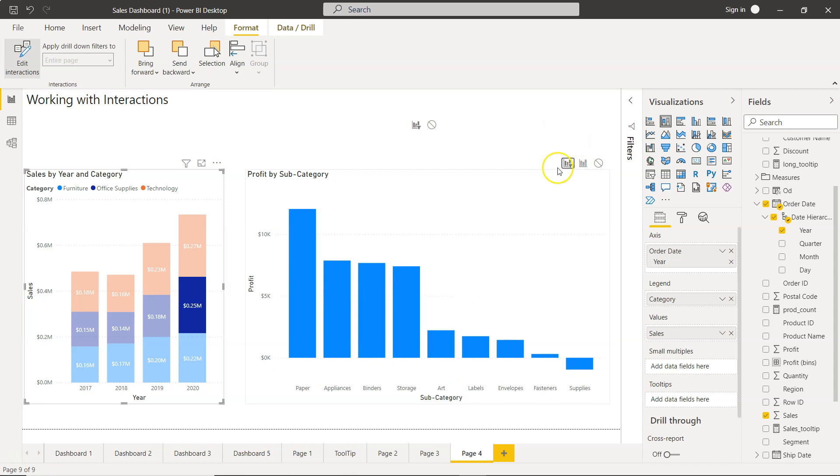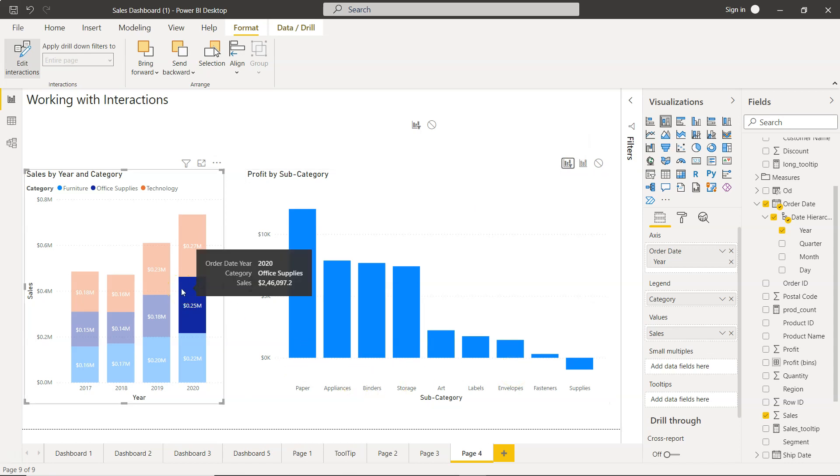So as soon as I click on Filter, you will see that all the other bars are gone and now what you're able to see is very focused information that is specific to office supplies 2020.